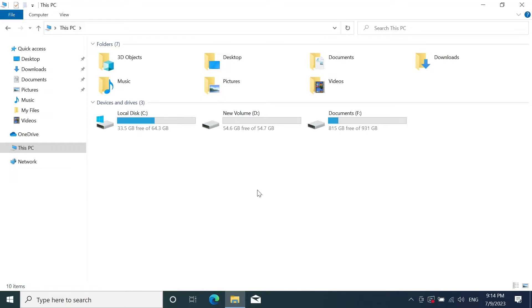Hello everyone, welcome to TechLeport channel and in today's video I'm going to show you how to merge C drive and D drive together in your Windows 10 or 11 computer. Basically using this method you can merge any drives together.